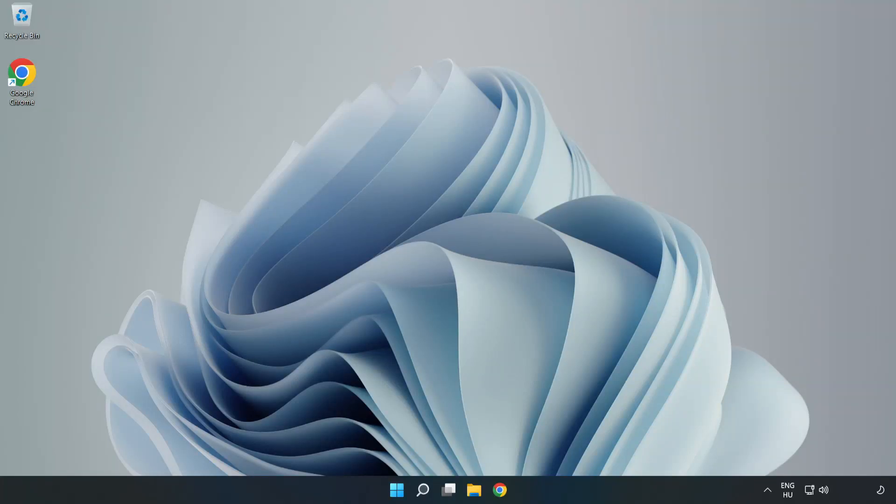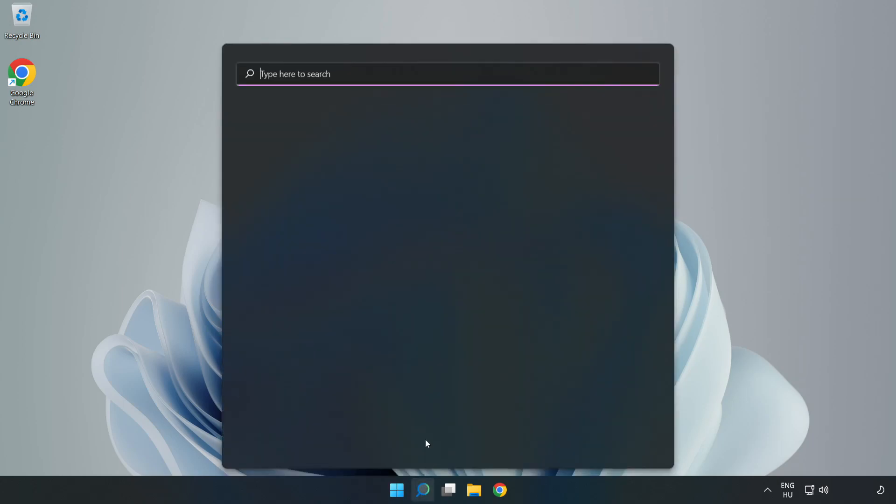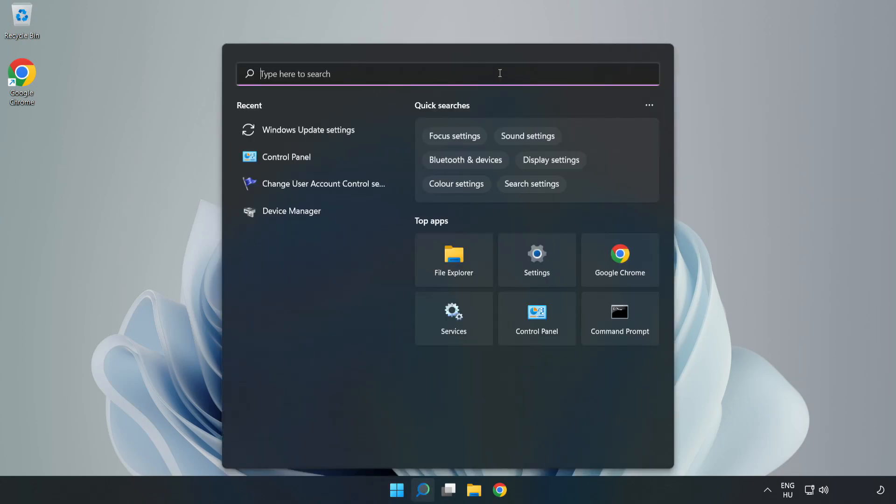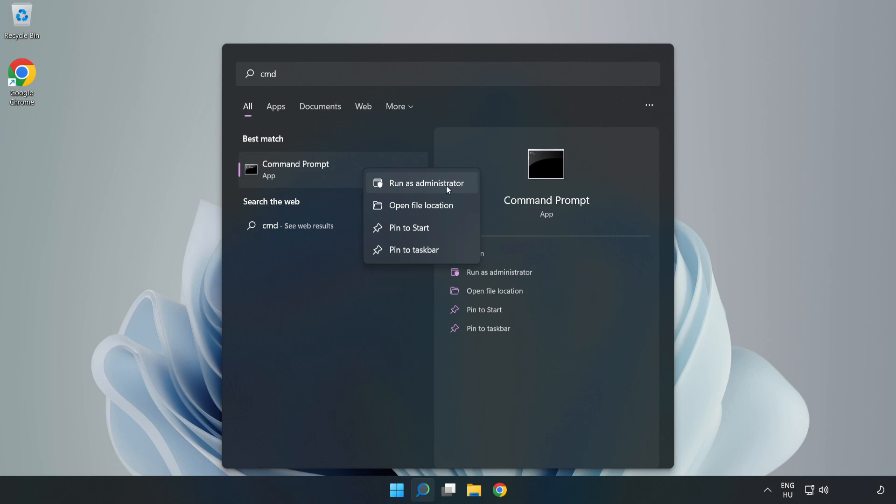Welcome to this video. I'm going to show how to fix high ping issues. Click the search bar and type CMD. Right click Command Prompt and click run as administrator.